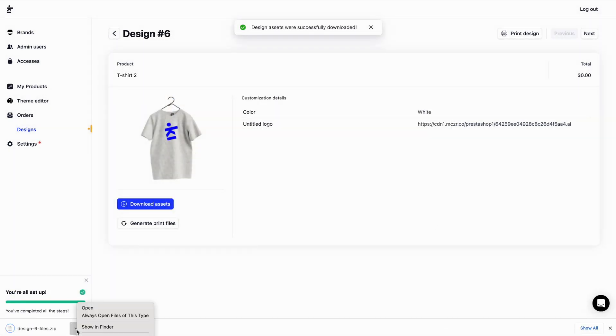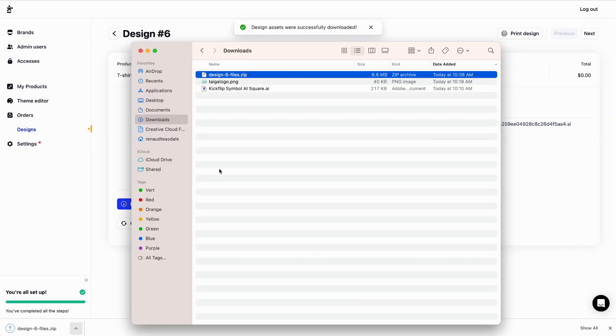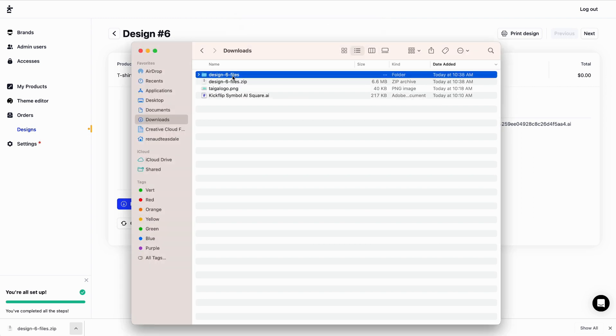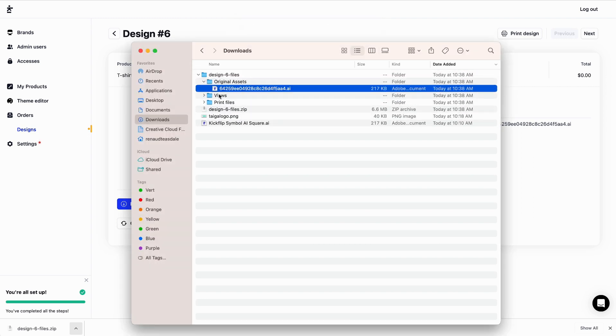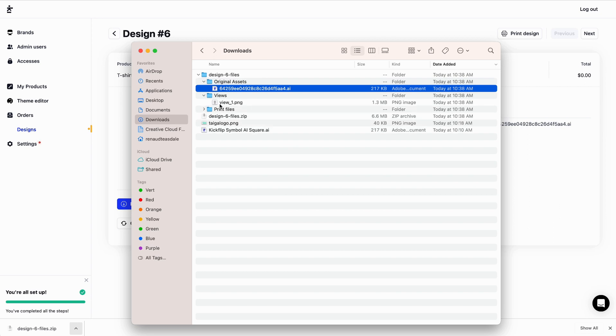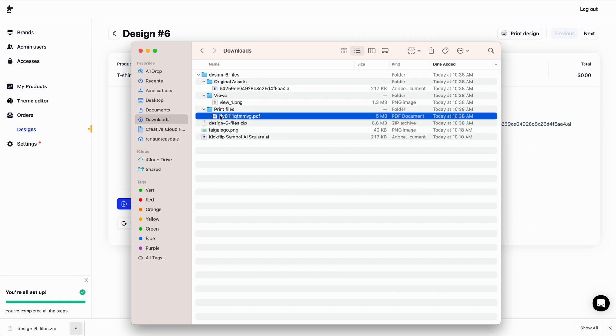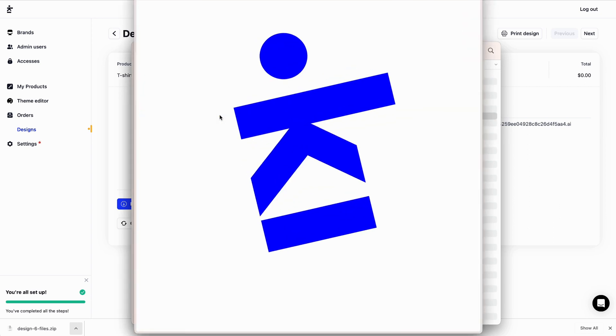Kickflip generates a zip file for me. It contains the original image file I've uploaded, a preview image of my design, and last but not least, the printable PDF file. Pretty cool, right?